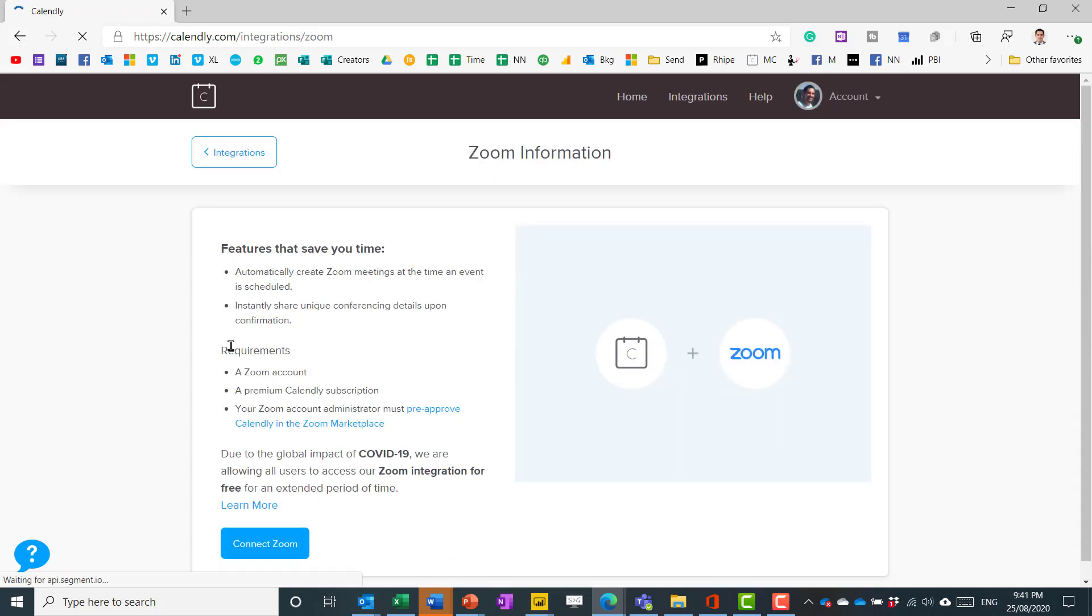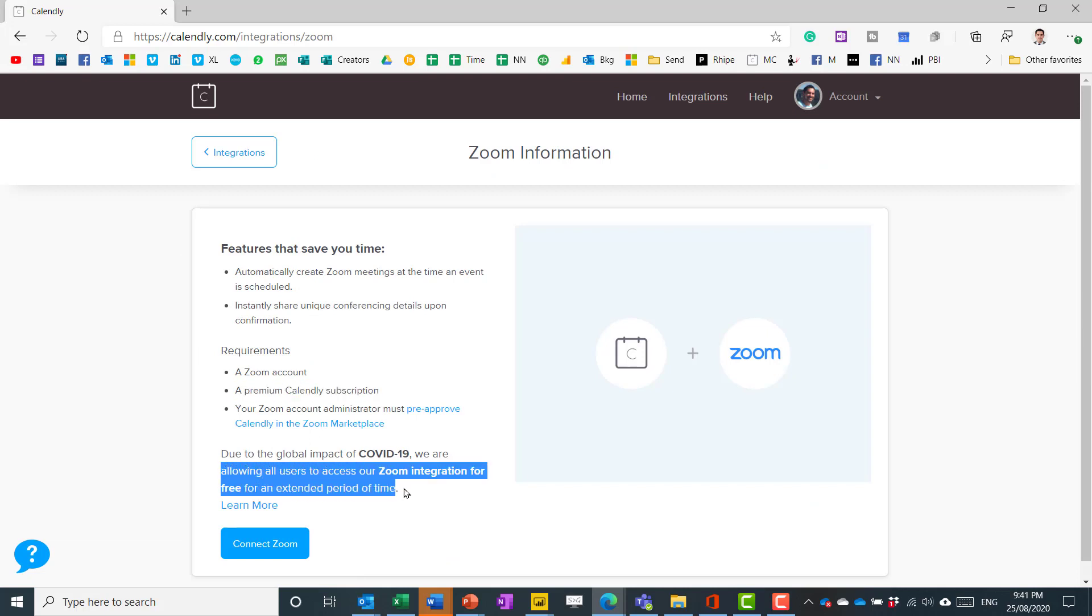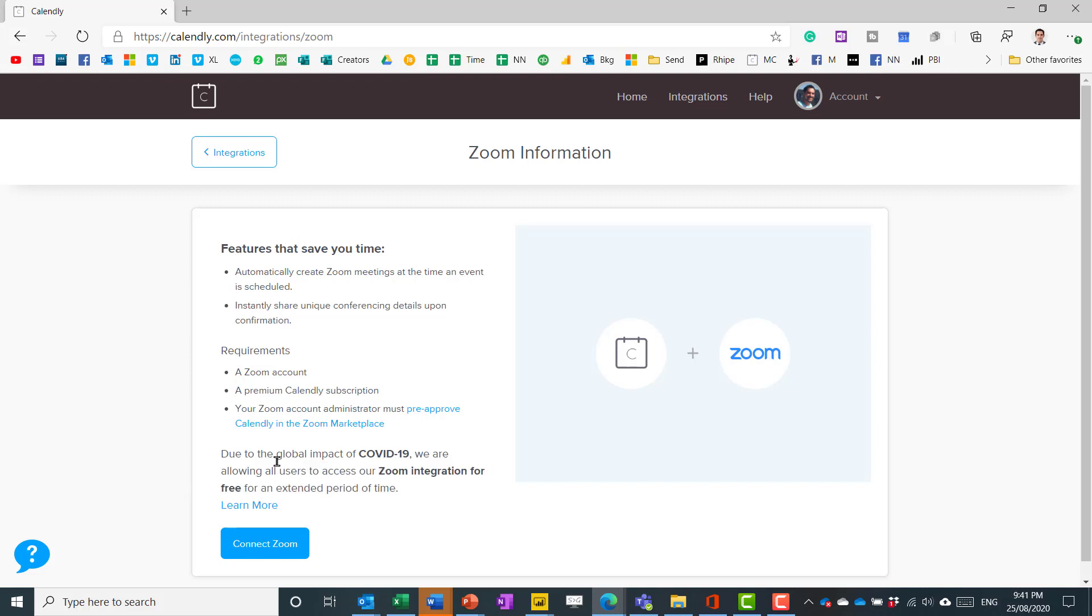It does say you do need a premium Calendly subscription but underneath here it says that they're allowing it for free during an extended period of time right now. So you connect it it asks you to sign in and then you can connect them as needed.